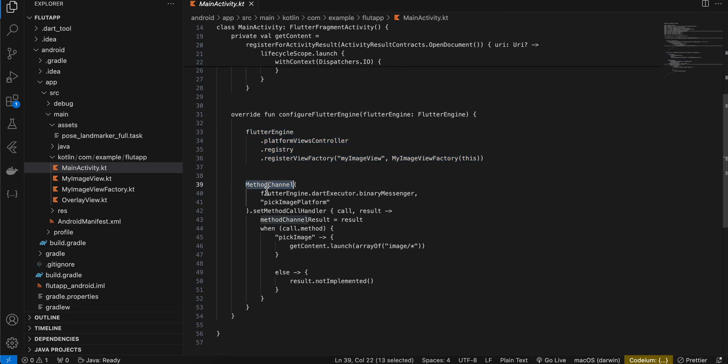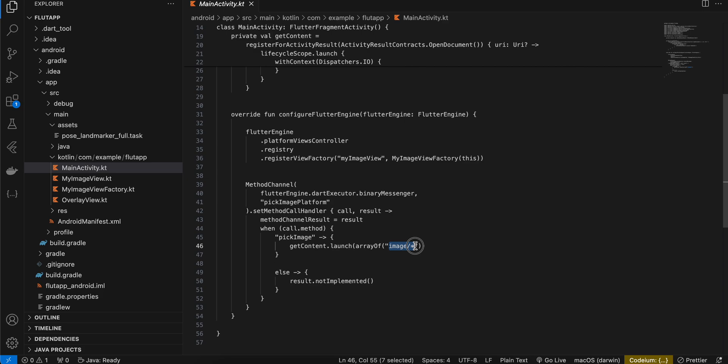And inside configure Flutter engine we are registering our image view as well. I'm calling this method channel called pick image platform and once the pick image method is called we are just launching our photo picker app and the MIME type is for images so only images will be displayed.